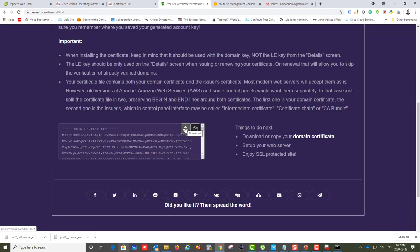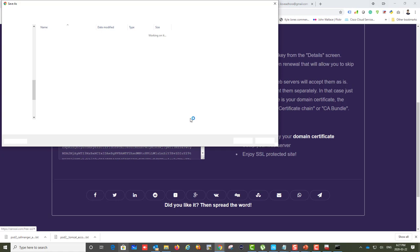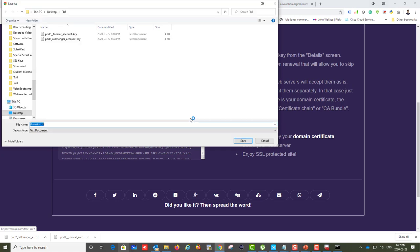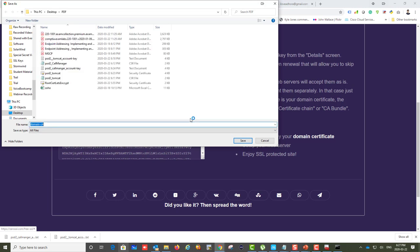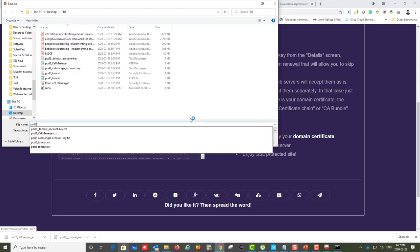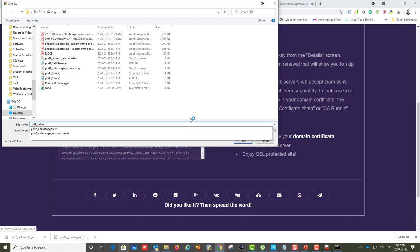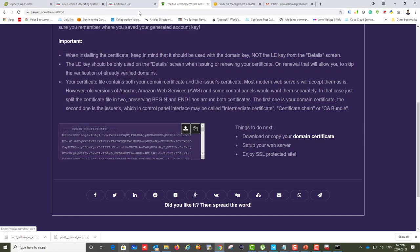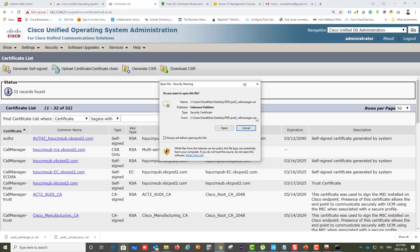It verified — it might not have because of cached values, but it did verify, so we're all good. I like AWS. Now downloading the server certificate: I have the root certificate, the Tomcat certificate, and now I'm downloading the CallManager certificate. I'll call it 'part2_callmanager.cer'.